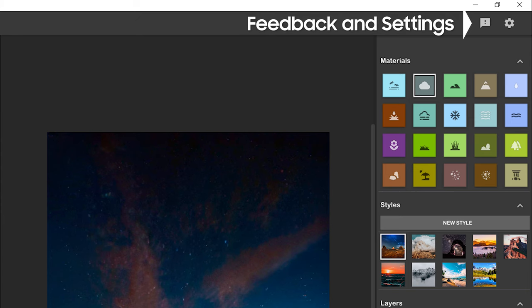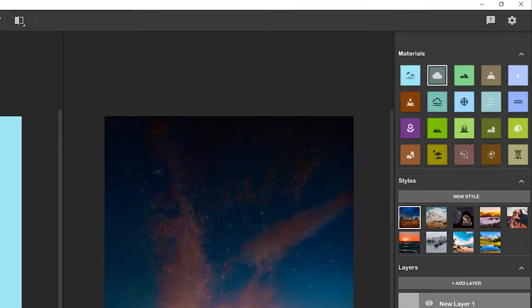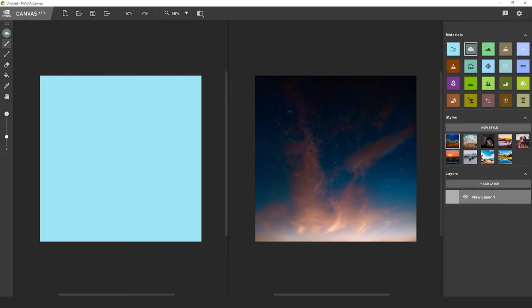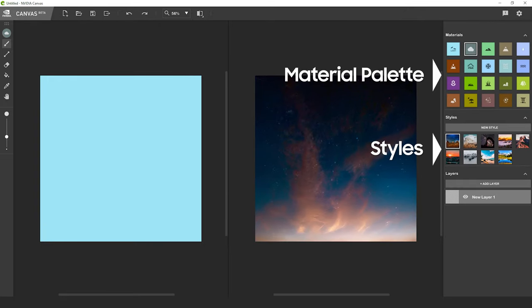Lastly and most importantly, in the right column you have the material palette, styles, and layer options. We'll go over each as we start working.